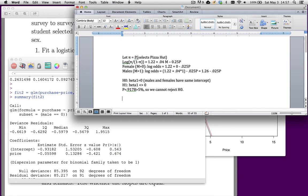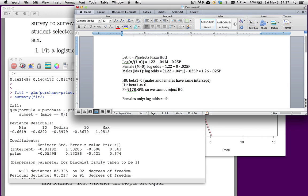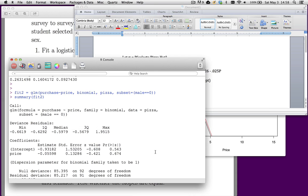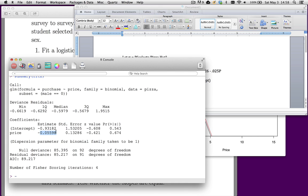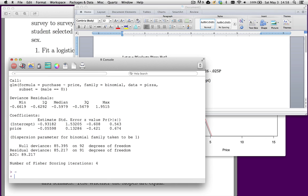If I do a summary on fit2, here's my equation. So for females only, my log odds equal minus 0.94 minus 0.06 times price. Now notice the price coefficient isn't different from zero. So what that means is it's plausible that this coefficient equals zero. Meaning if I change price, there is no change in the dependent variable, which is the log odds ratio in this case.